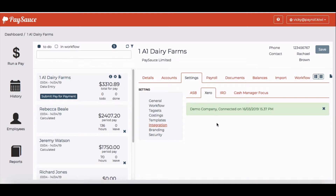If you do need to disconnect it again so that you can relink, just click the little cross here to take your connection away from Xero.